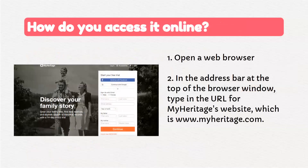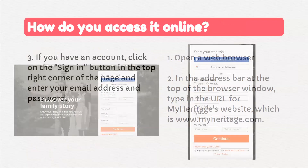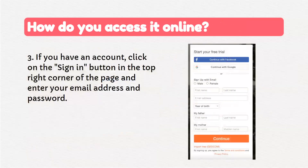To access the website online, open a web browser and in the address bar type in the URL for the MyHeritage website, which is www.myheritage.com.